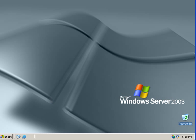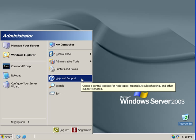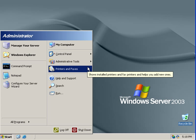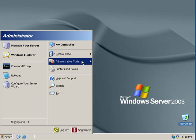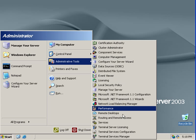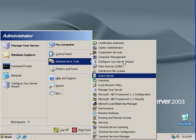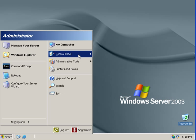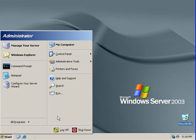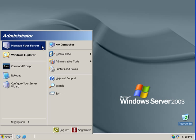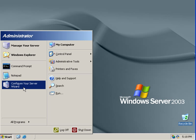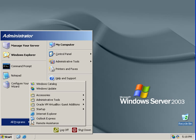So let's see the start menu. What we get is the run, search, help and support, printers and faxes, and a lot of administrative tools for the servers. And control panel is a menu by default. And we get notepad here and command prompt here and Windows Explorer here and manage your server. Configure your server wizard. All programs.